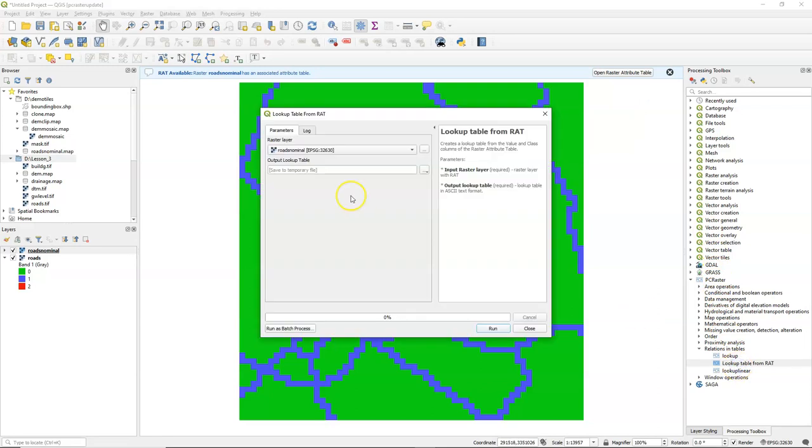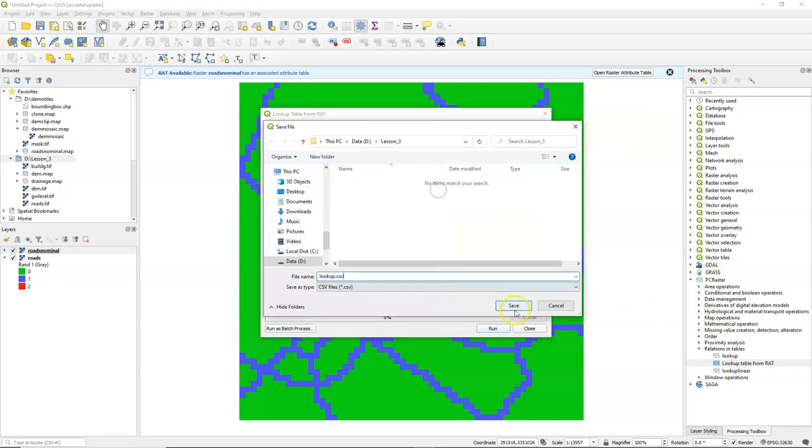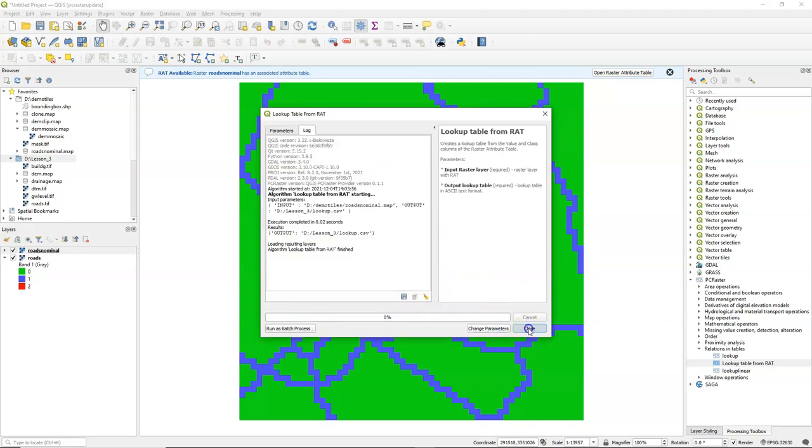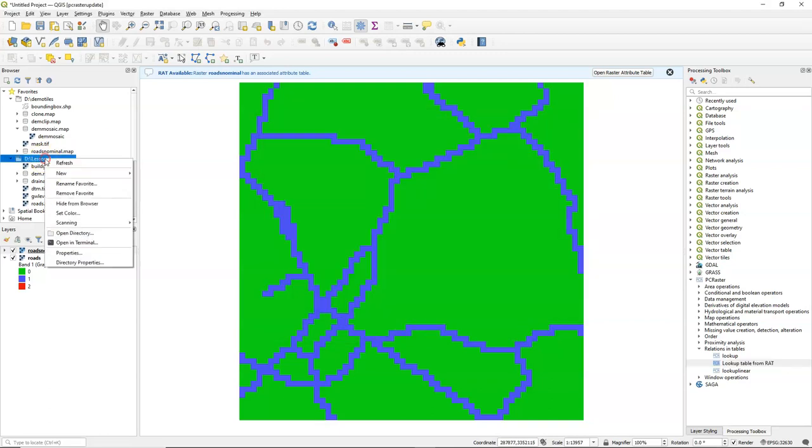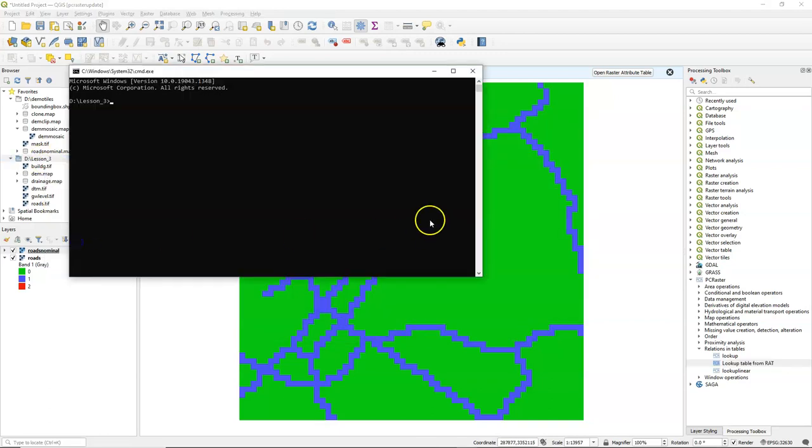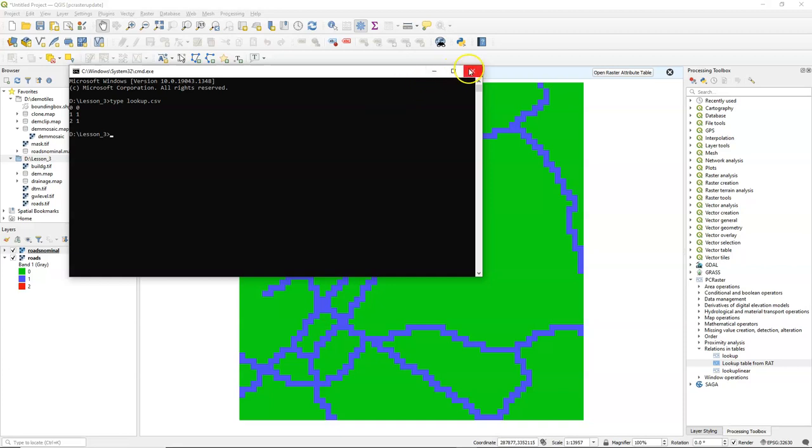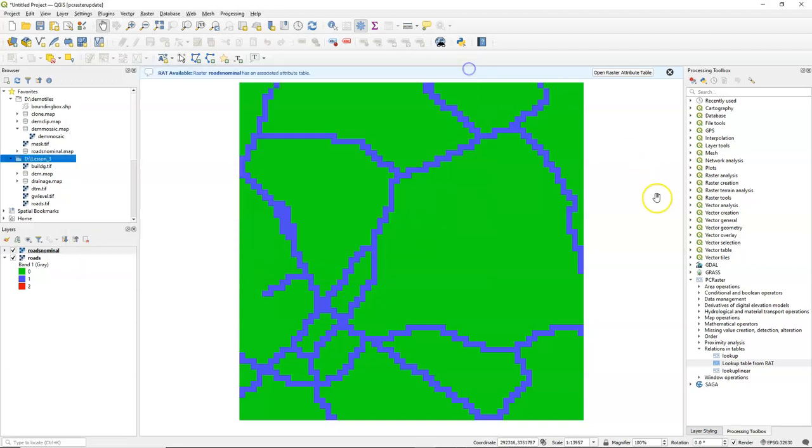Then I use the tool lookup table from RAT, and I save the file. You can quickly check it by opening a terminal or looking for the file with notepad. And this is how it looks like exactly in the lookup format.